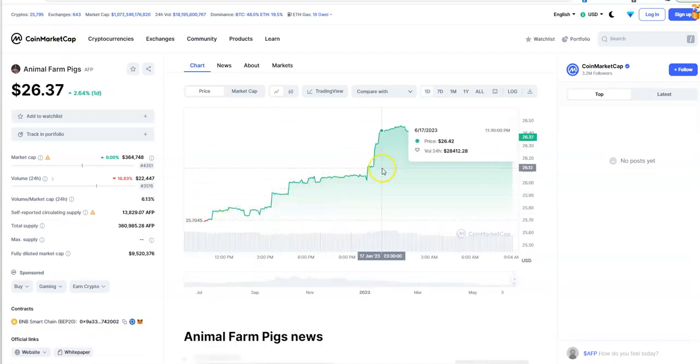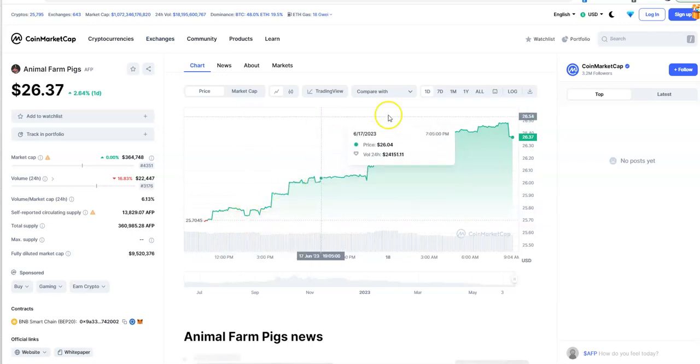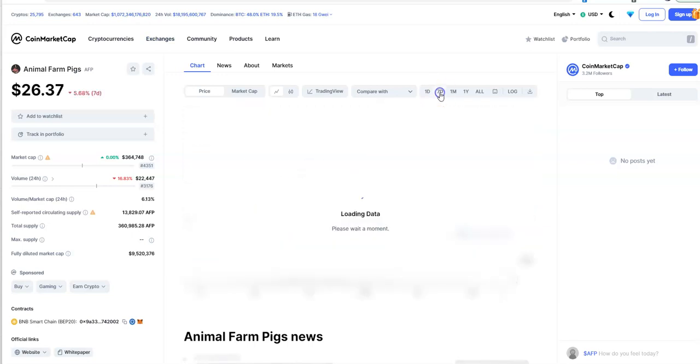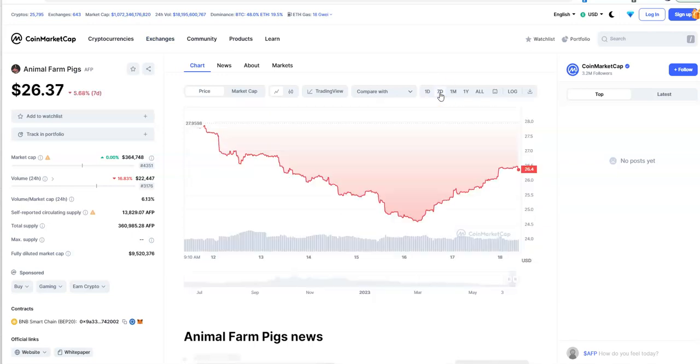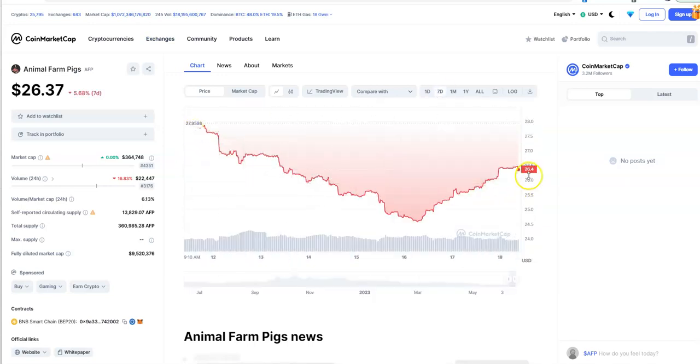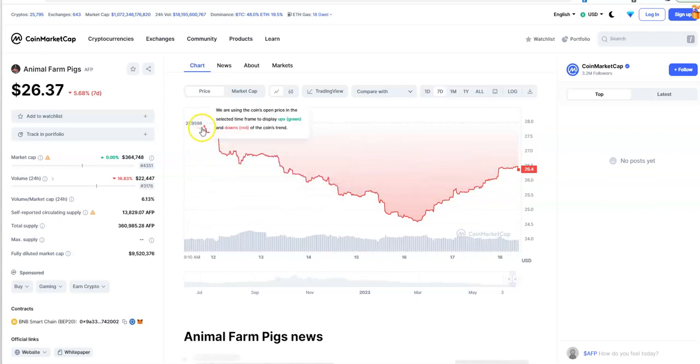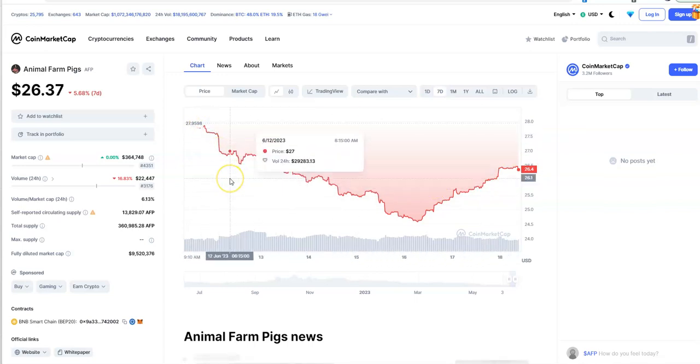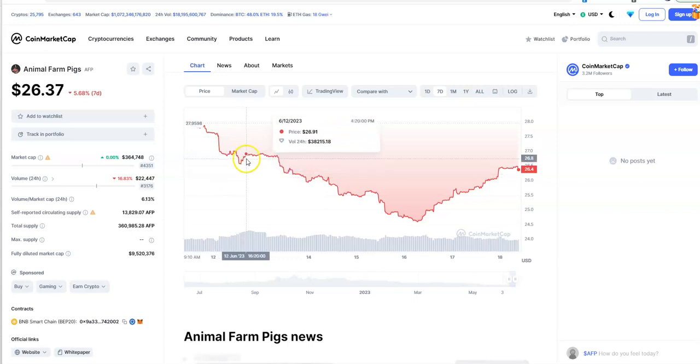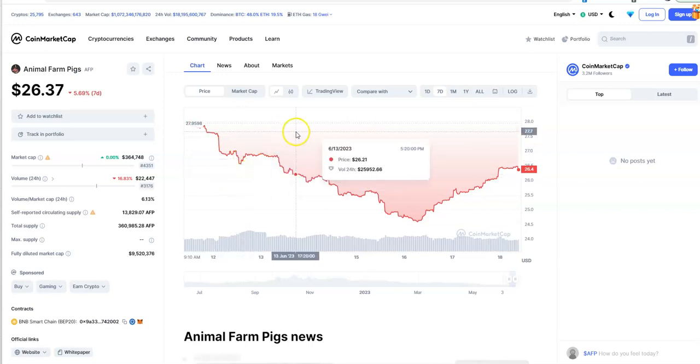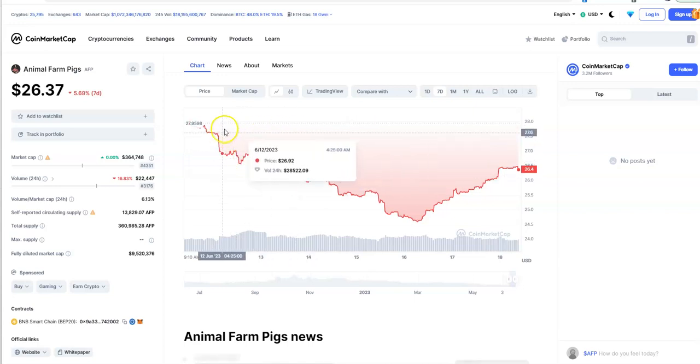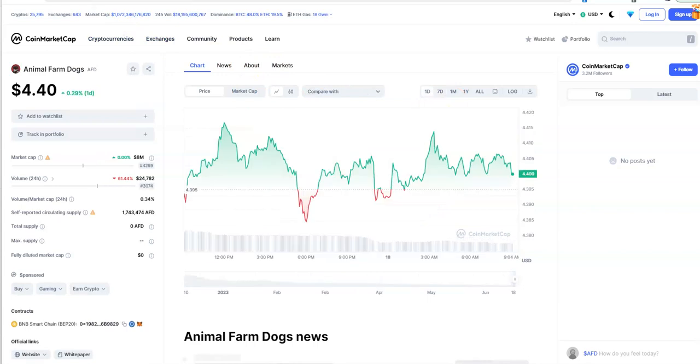Let's look at Animal Farm. In light of that announcement it created this sort of pump, but yet it still didn't pump it back to where it was a week ago. It's like a dollar 30 less than a week ago.